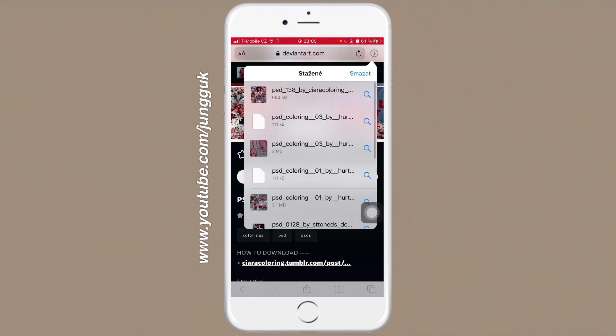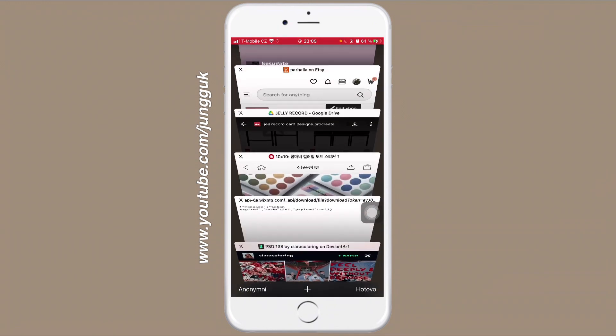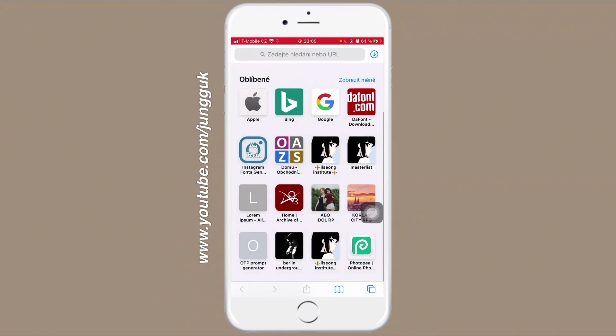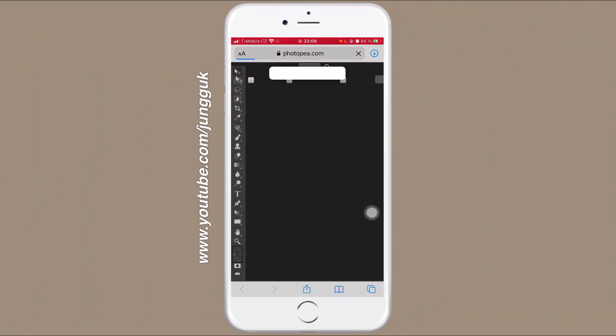Here you can see it's done, and now you're going to go to Photopea or Photopee, however you're pronouncing it.